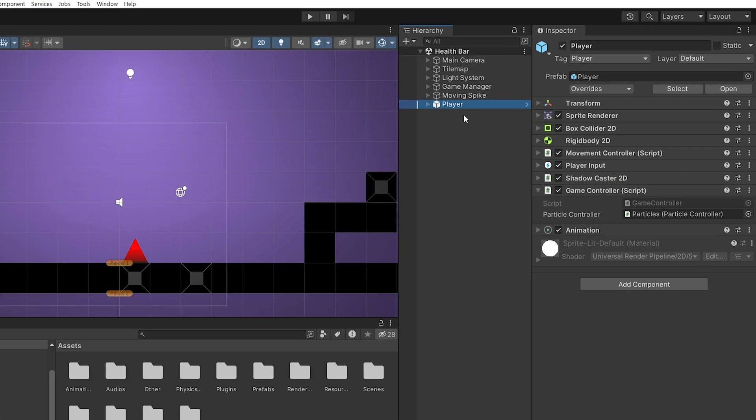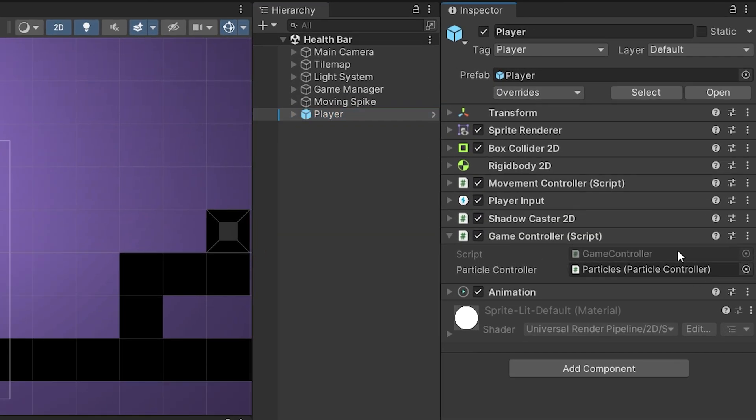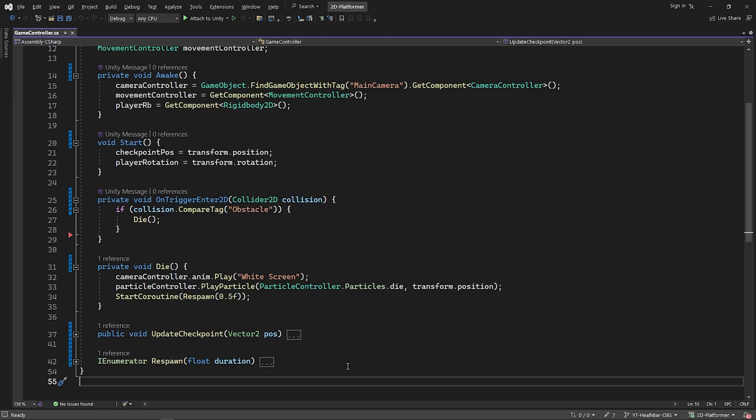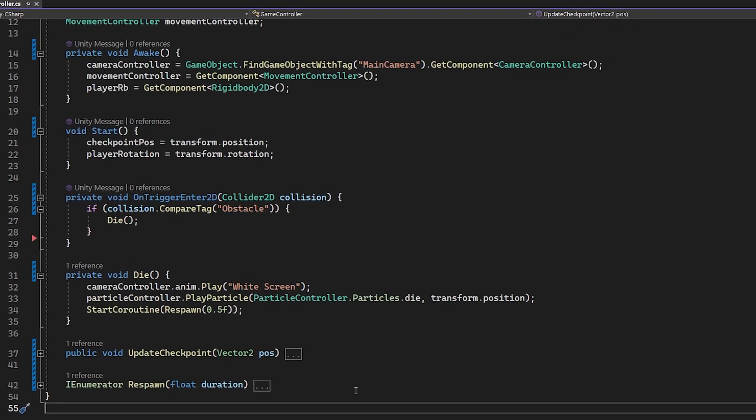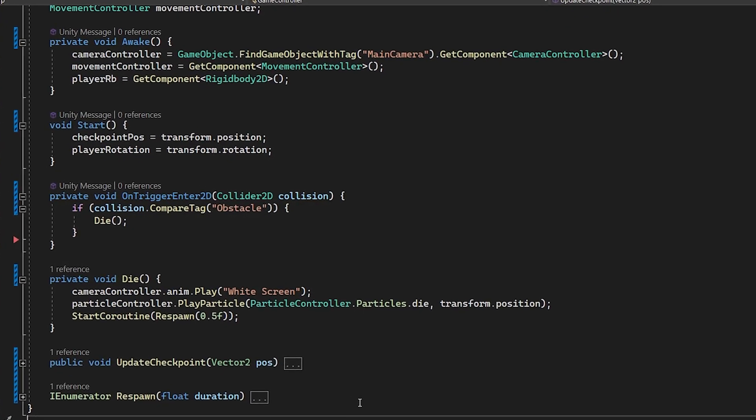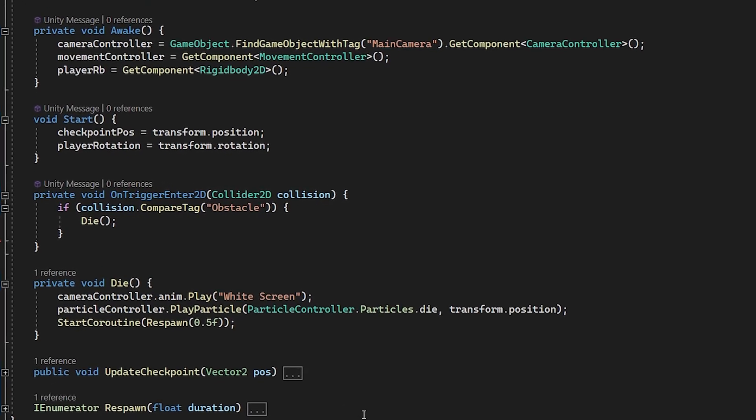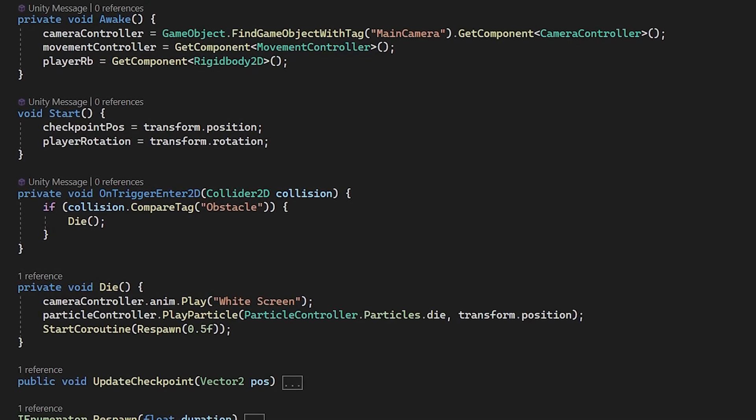There is a game controller script on the player. With this script, we detect the player's contact with the obstacle and control the dying and respawning process.